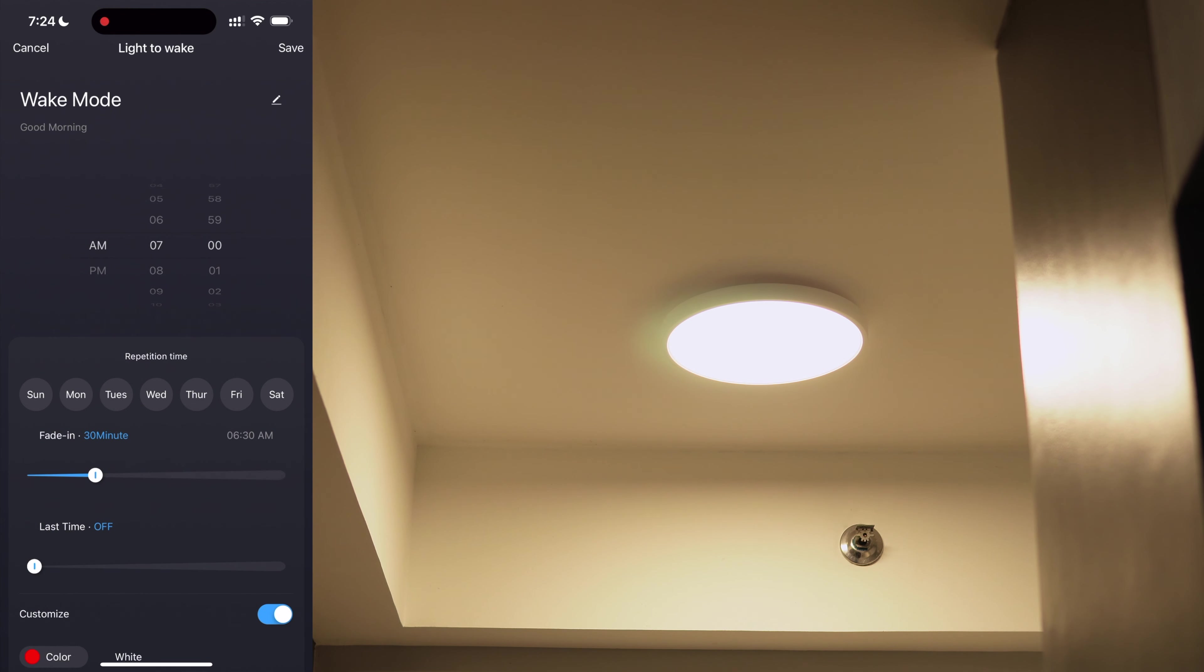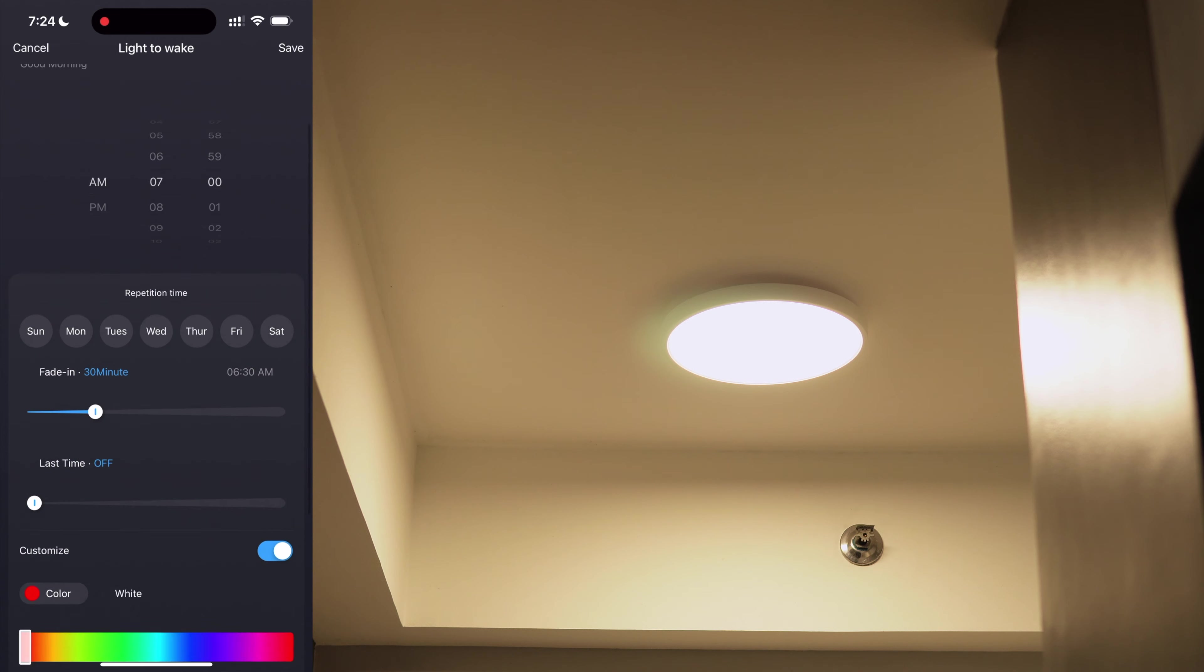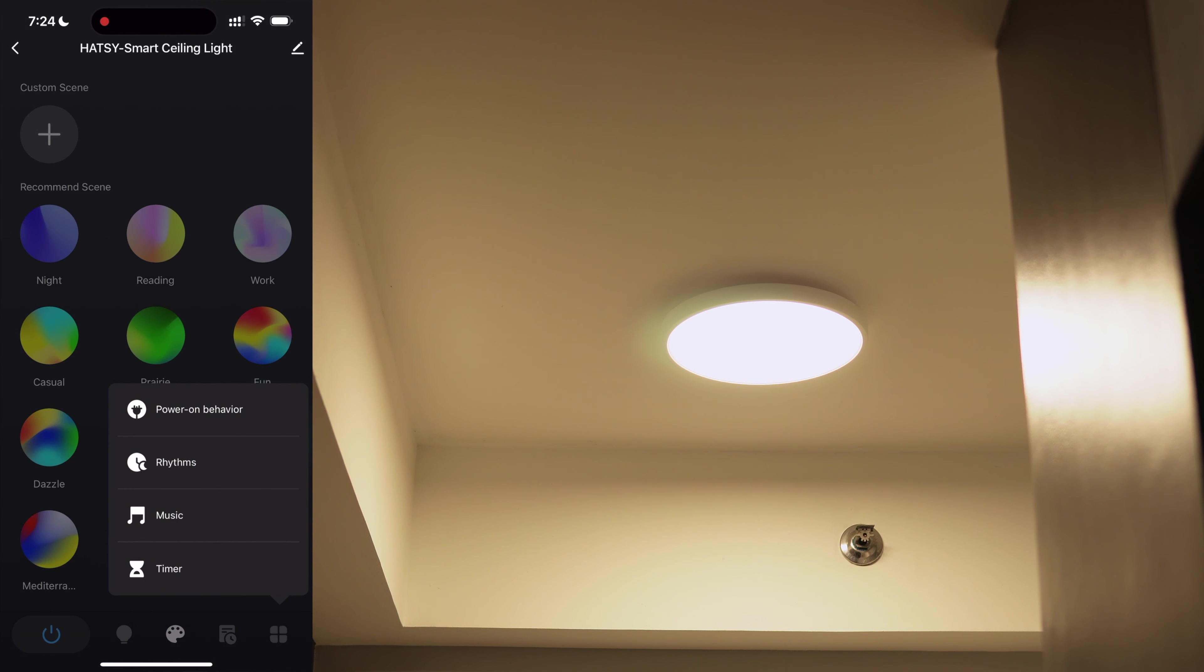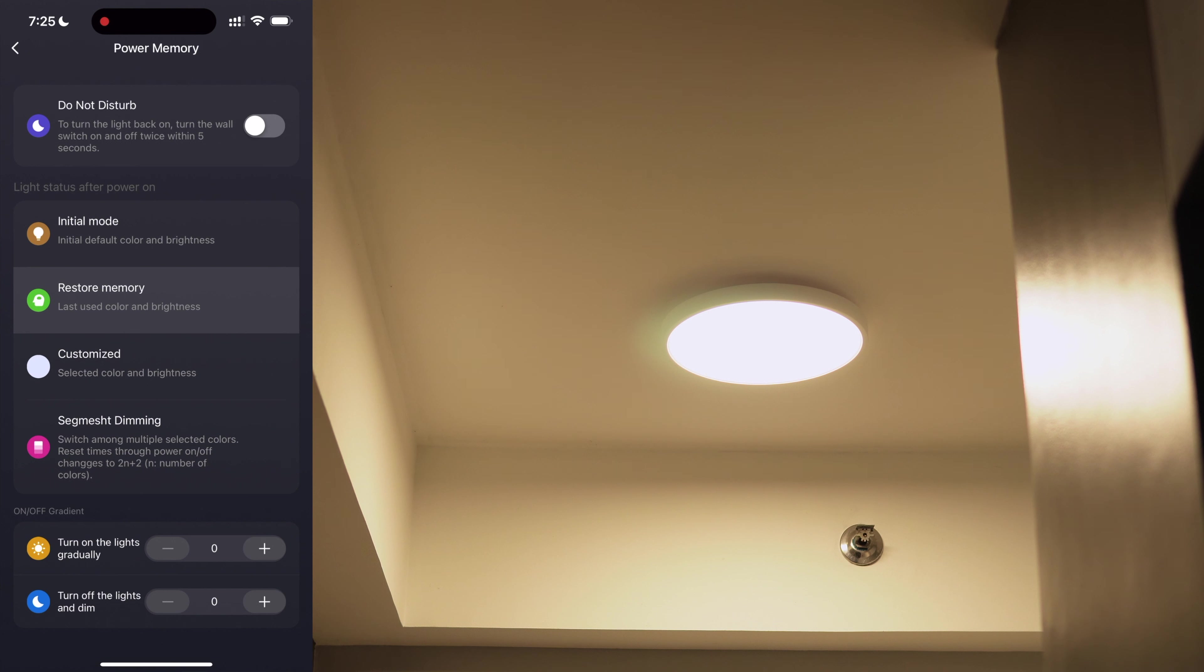Same goes for the wake mode, but this time it will fade according to the fade in time you set until it's completely turned on. On the last tab, we have some settings.